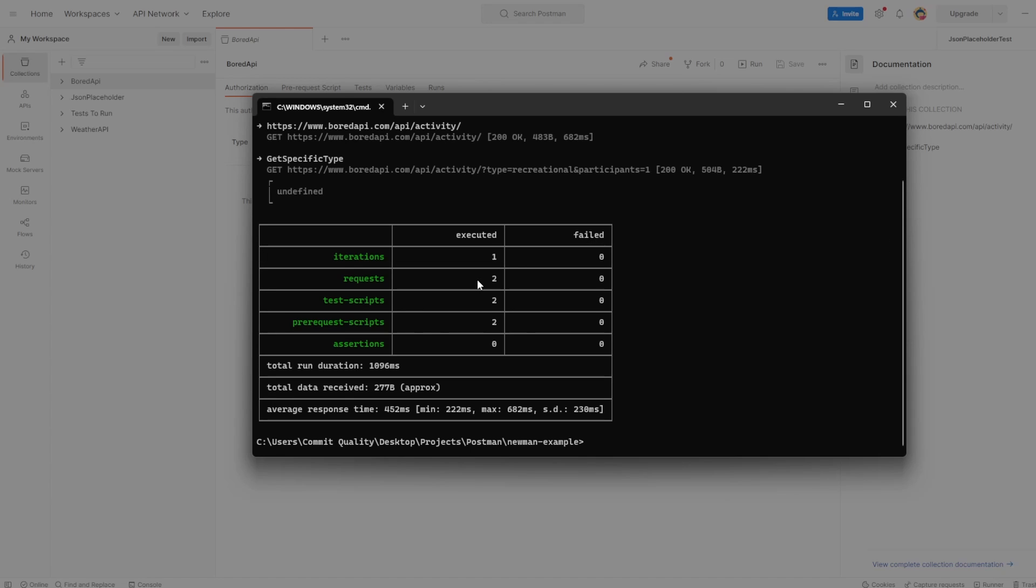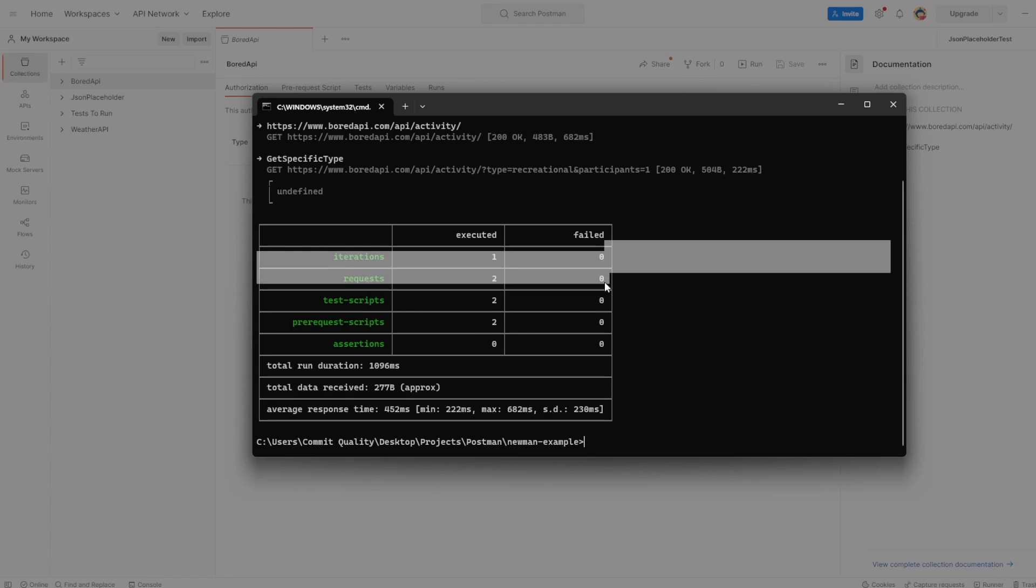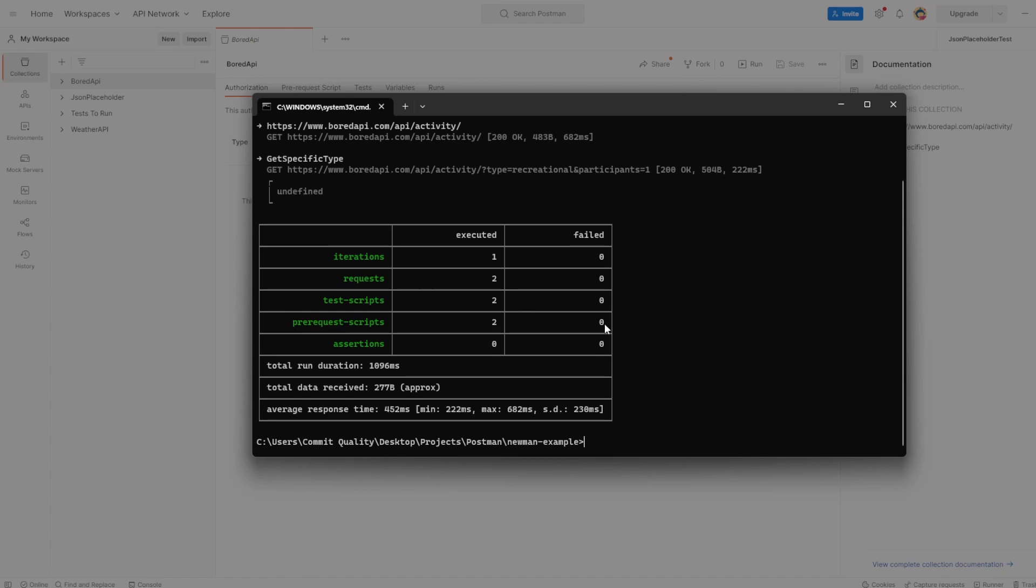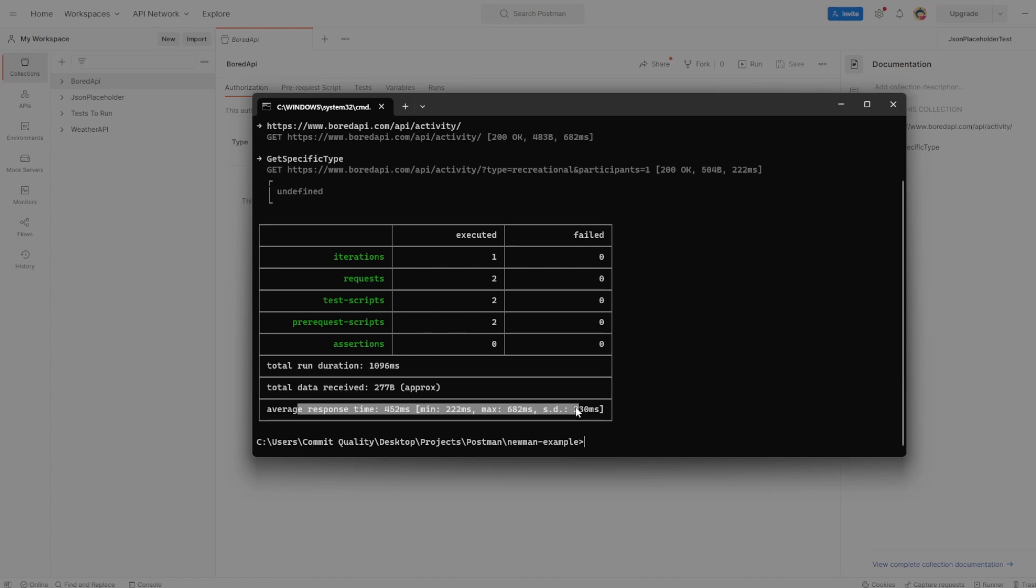The two get requests that we had in our collection have been made. You can see the reporter's output. There has been one iteration, two requests. None have failed. We had some test scripts. We had pre-request scripts run. There's no assertions though. And it's given us an average response time. So straight away here, you can see that the calls I wanted to make from this collection have all been executed.